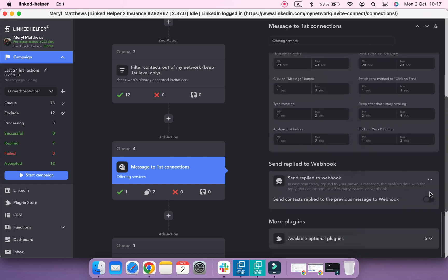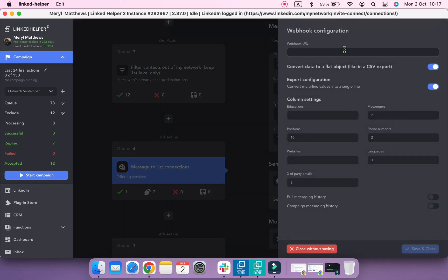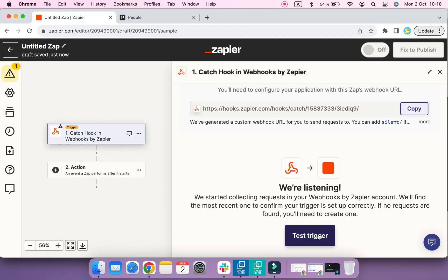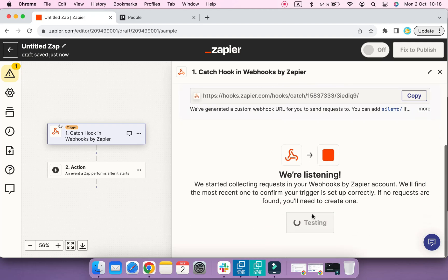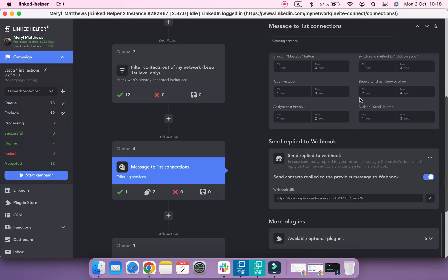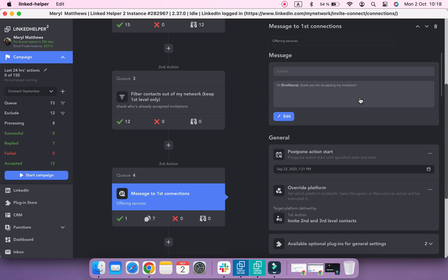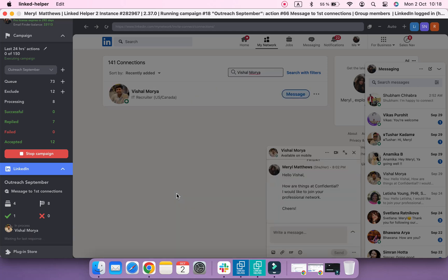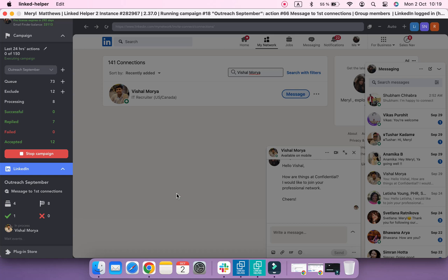Paste the webhook URL into the settings of Send Reply to Webhook. Don't forget to make other adjustments, such as enabling messaging export if needed or decreasing the number of columns for positions or educations. Now we need to process a single profile through Send Reply to Webhook so Zapier can get an example of the data that Linked Helper can push. I'm going to start the campaign and once Linked Helper finds a replied profile in the Message to First Connection section, they will be sent to our webhook.